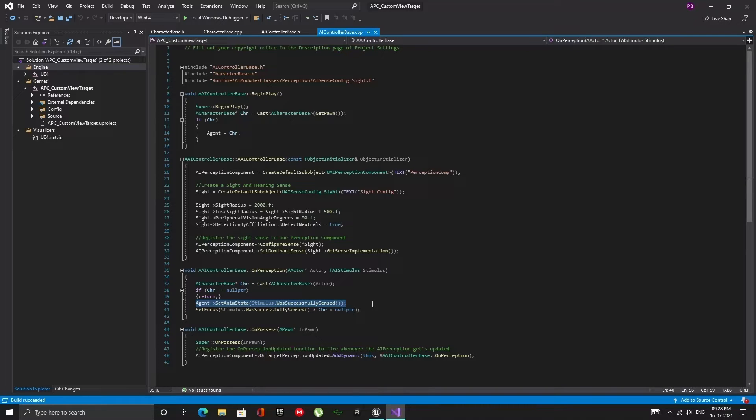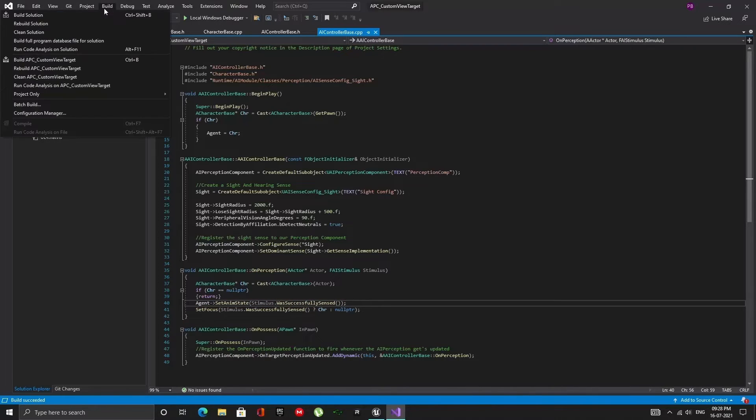Our AI Perception component is now set up correctly. Build the solution and open up the Unreal Editor.